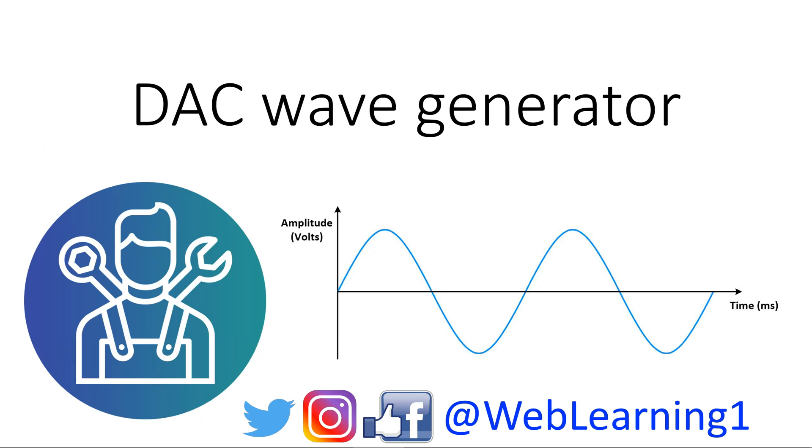Hello and welcome to Web Learning, where knowledge is shared. In today's video I'll show you how to use the DAC wave generator. So let's get started.